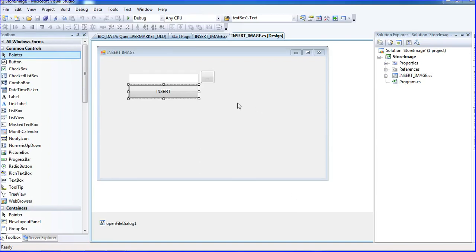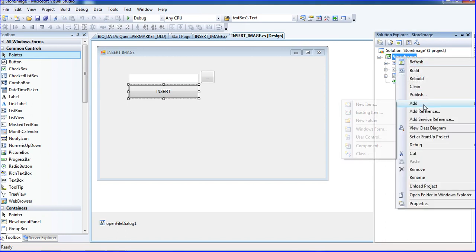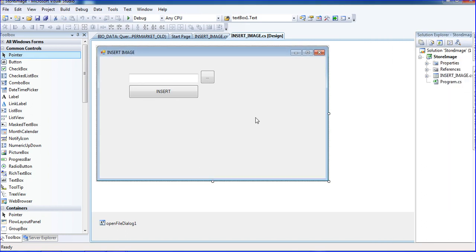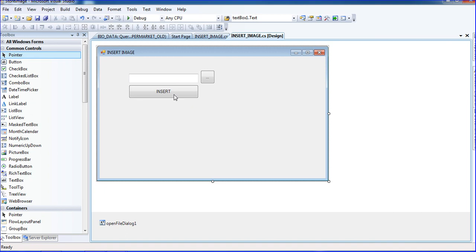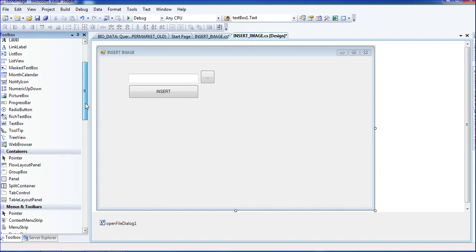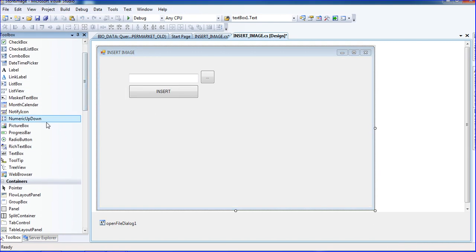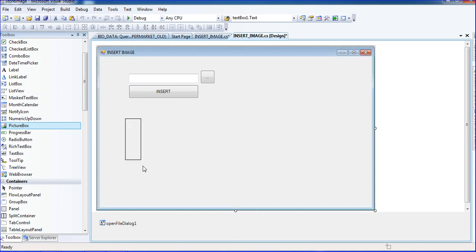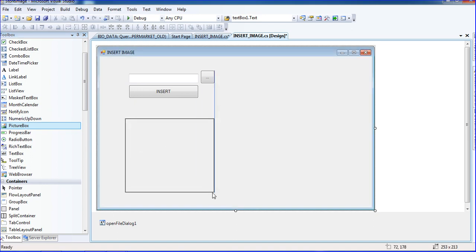We successfully inserted the image; now we need to retrieve and read the image. That's why I'm creating another form here. I'm expanding the layout and placing a PictureBox here, expanding it to the appropriate size.